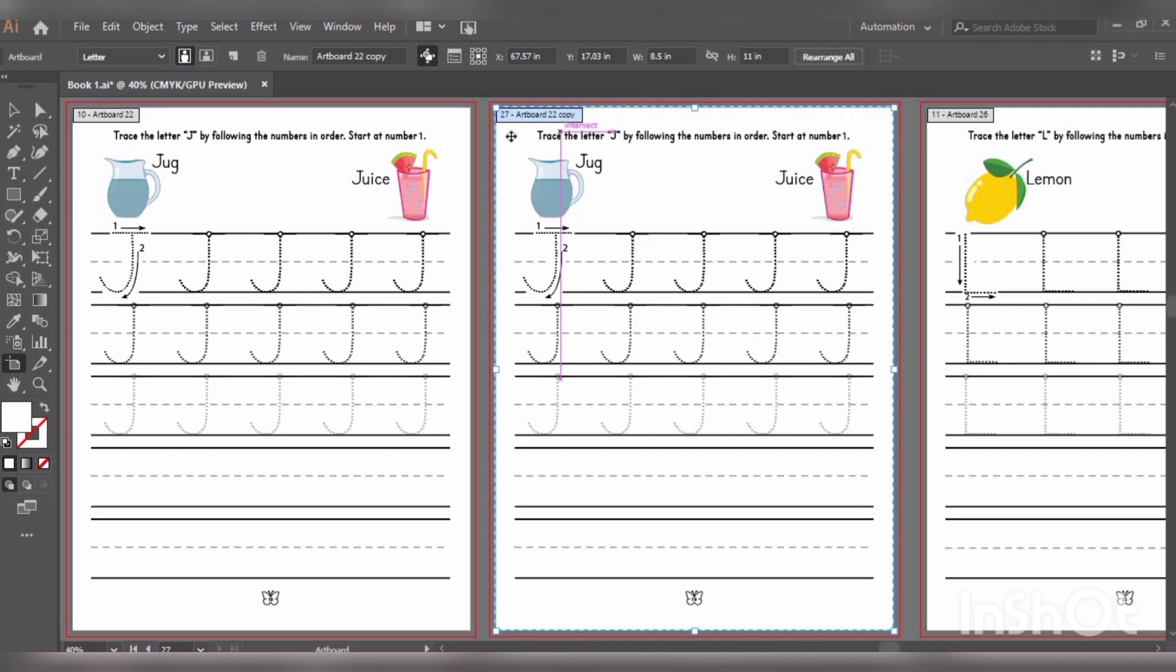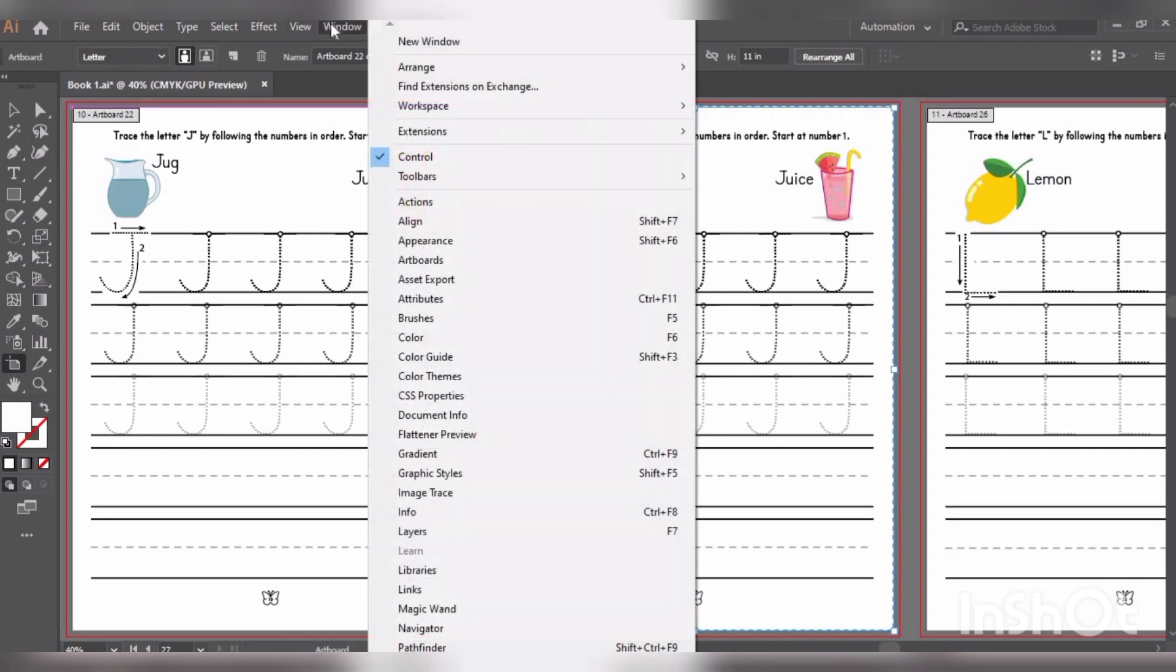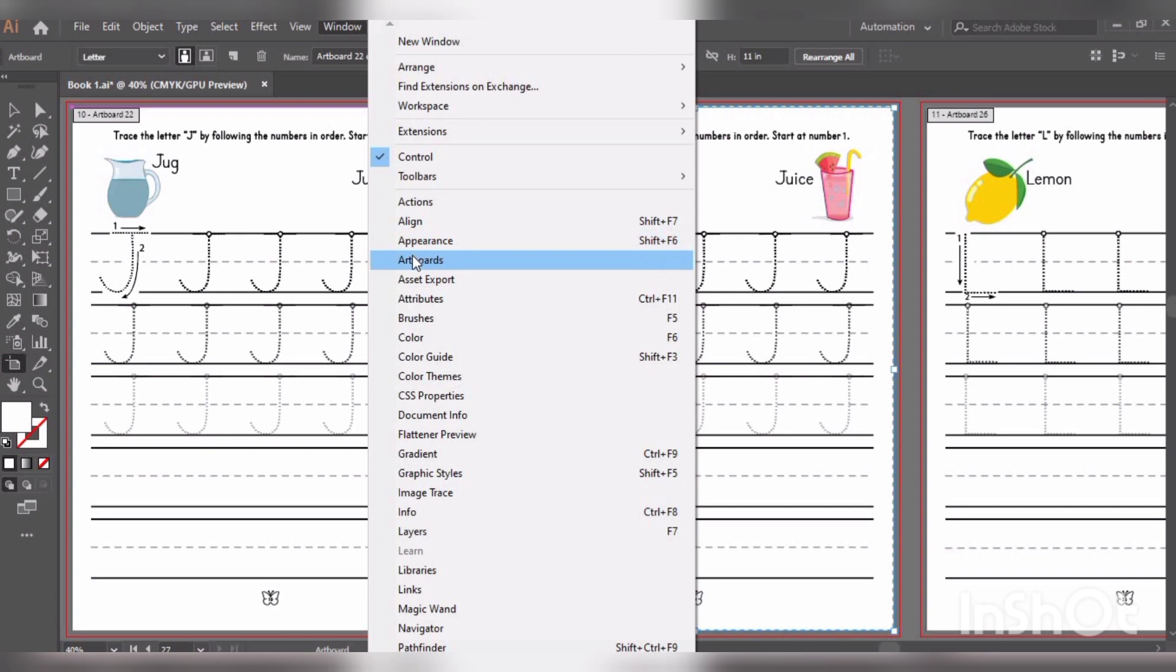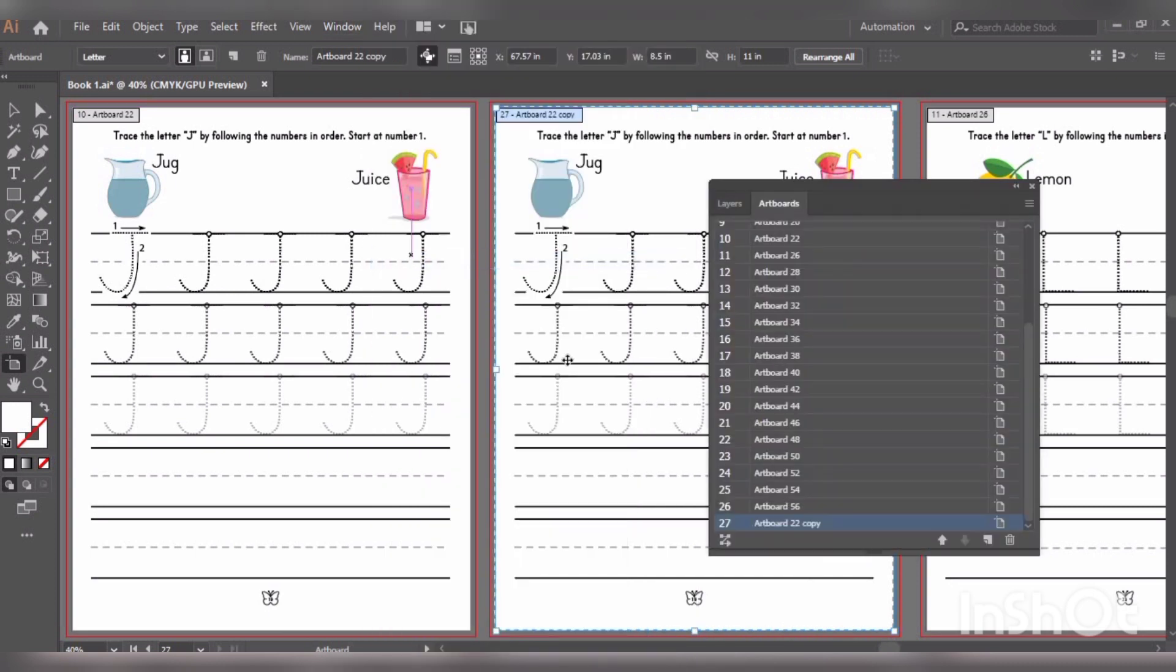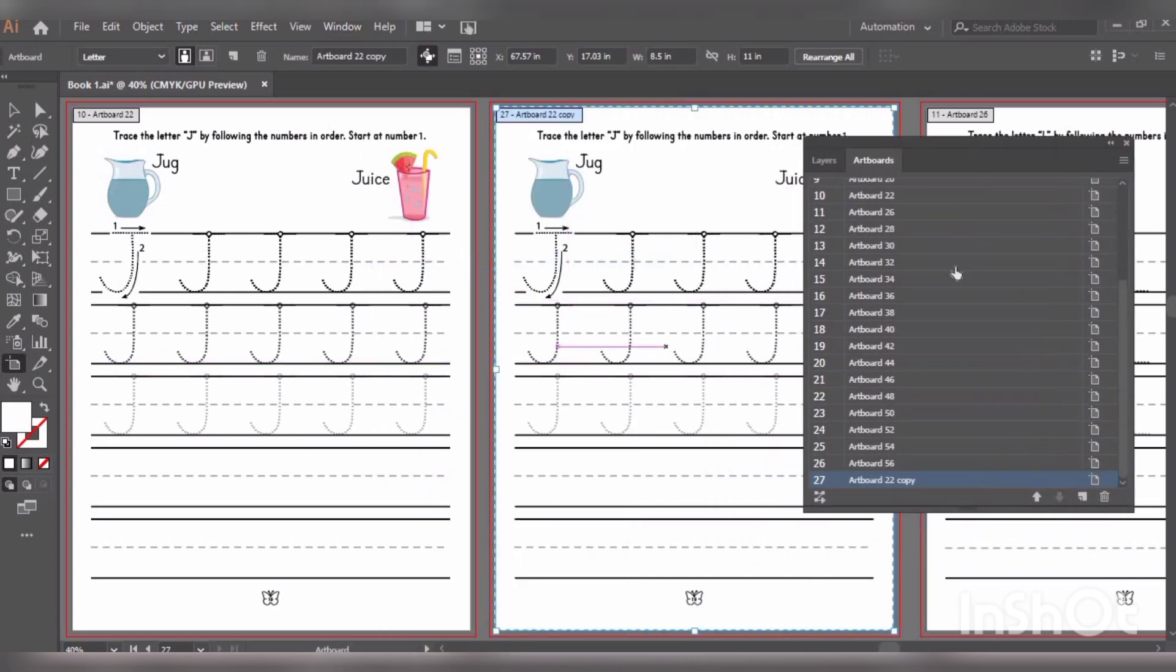So we go to Window and click Artboard. So there is this panel and you can see the last artboard is K instead of the 11th one. We need to reshuffle artboards.